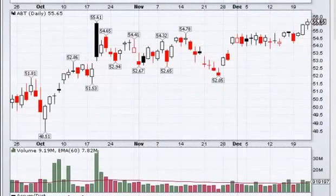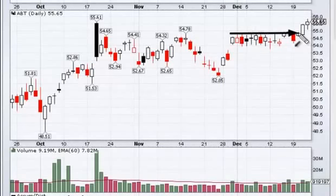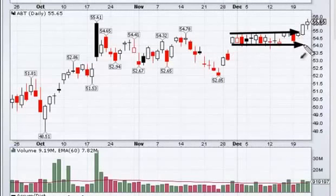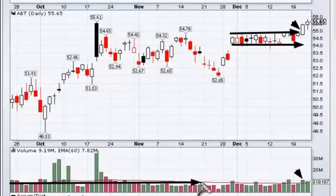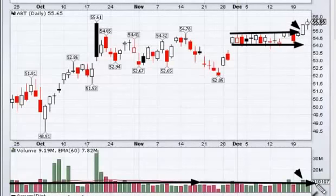Here's yet another opportunity — Abbott Laboratories broke out two days ago. There's a nice little support going on here, a breakout with increasing volume. Notice the volume rises above the moving average of volume — you're getting above-average volume on a breakout, and that's important to note.